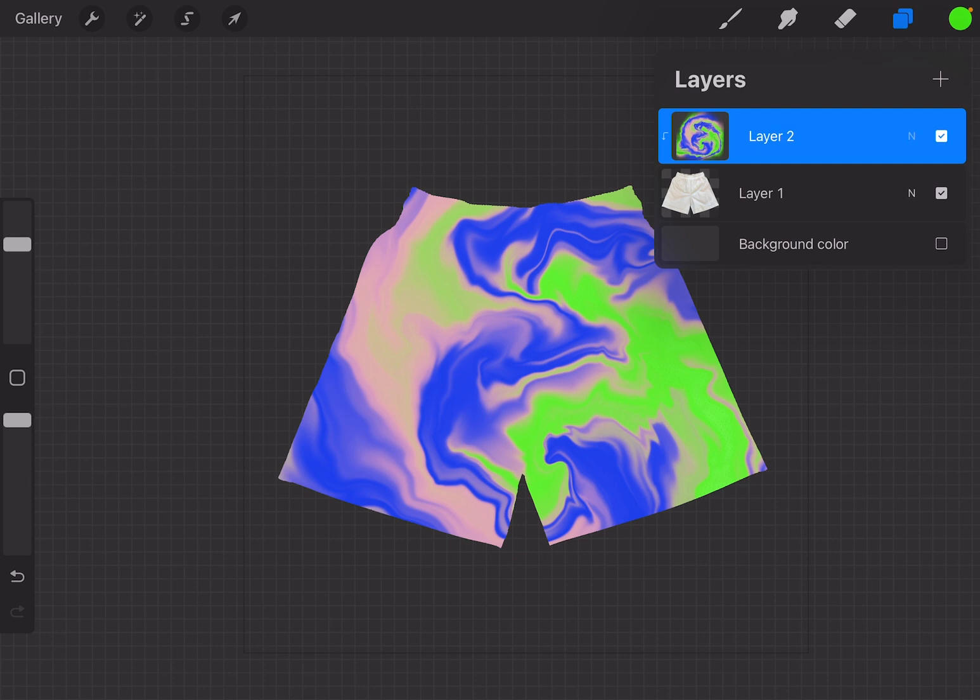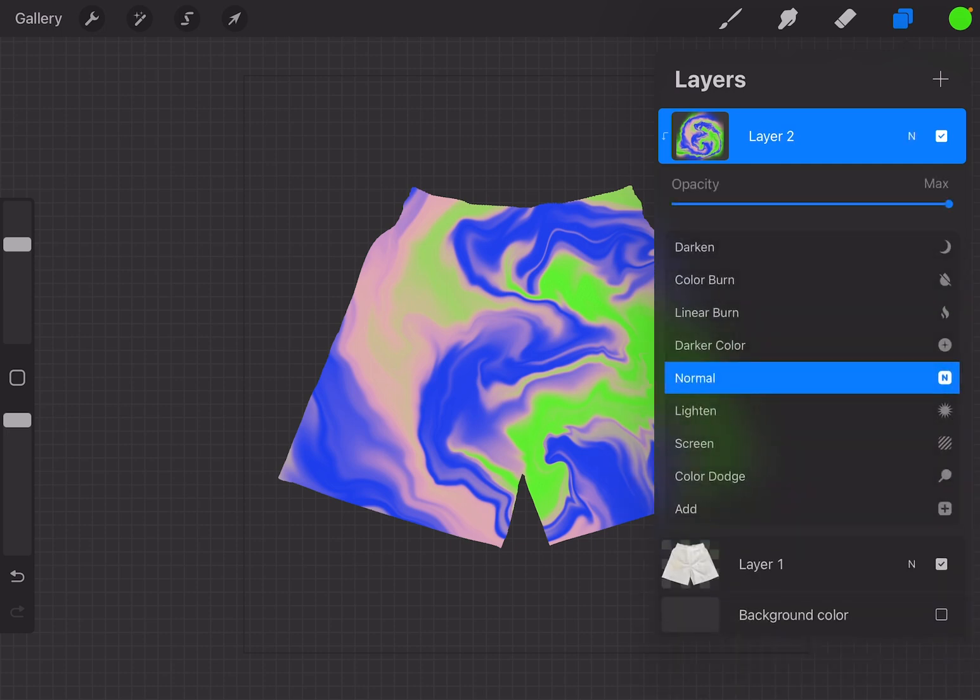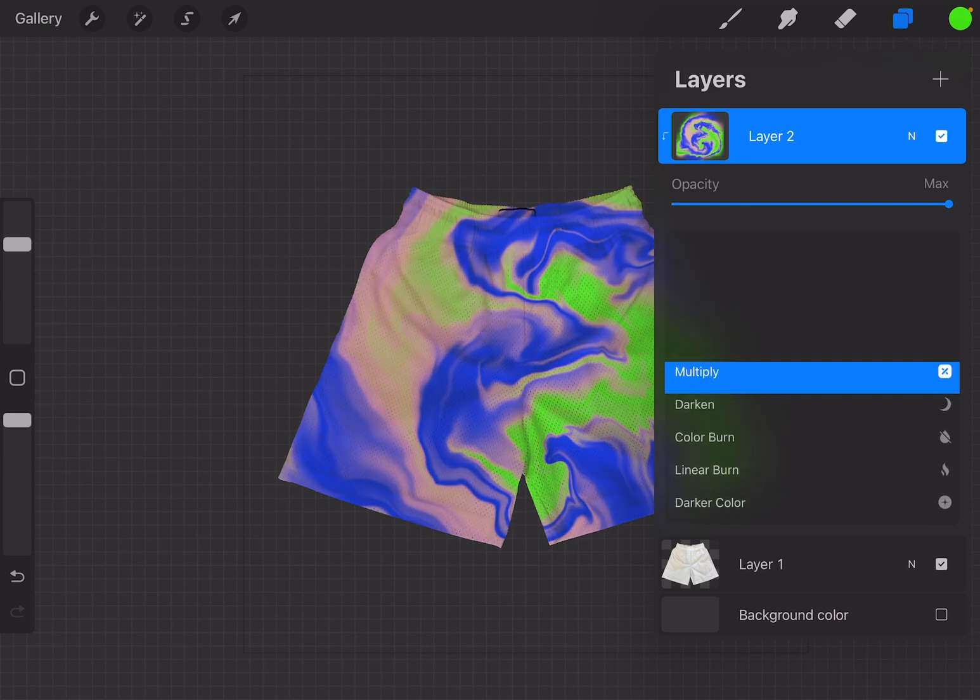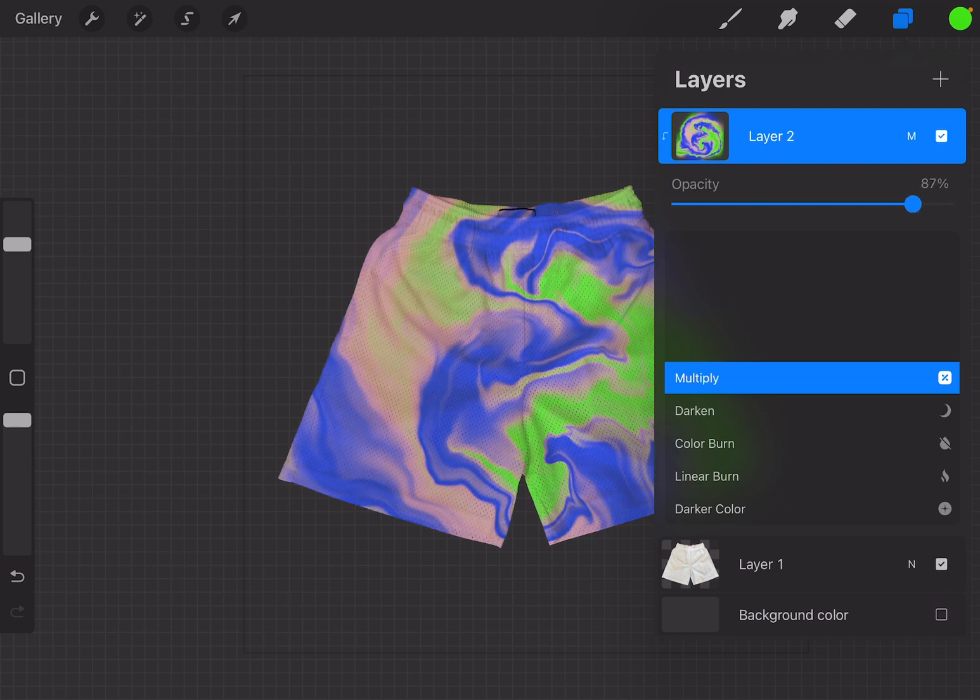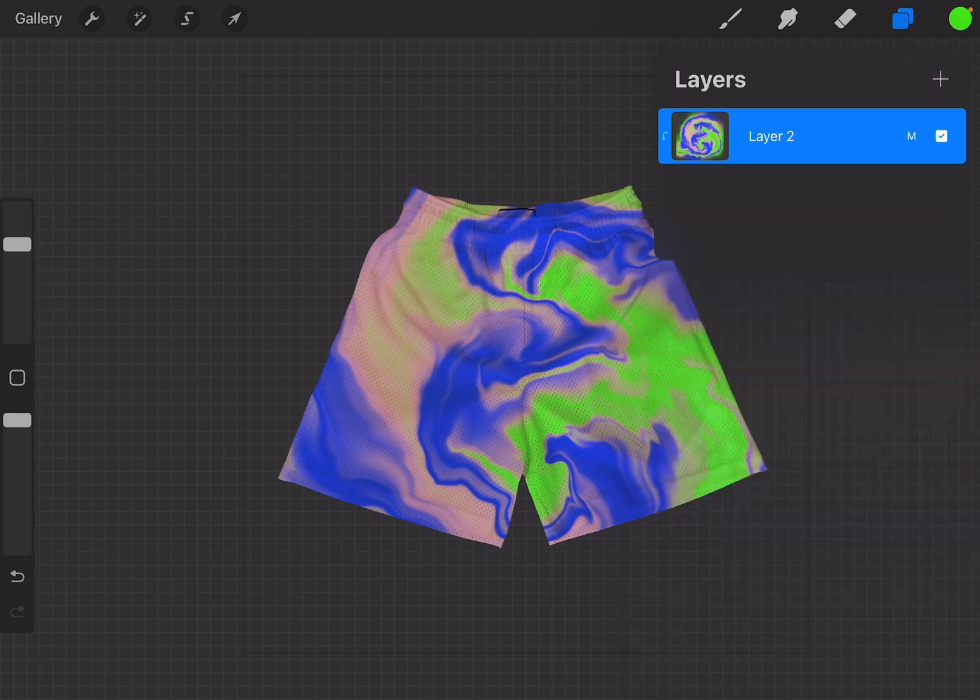So that little N that you see on the layer you need to go ahead and click that and scroll all the way over to Multiply. Now you can go through and see what the other settings do but Multiply is the one that blends the best. You can also change the opacity as needed. I like to keep it on max and as you can see it looks very realistic.